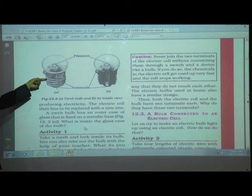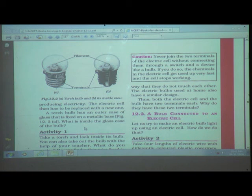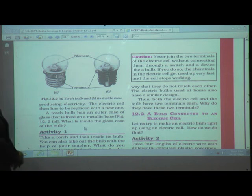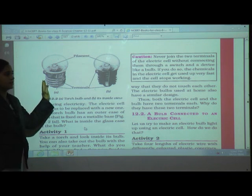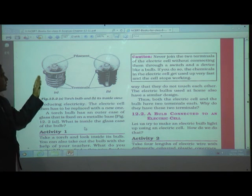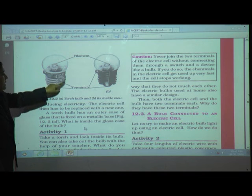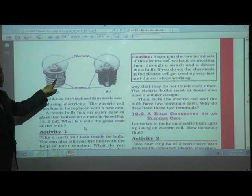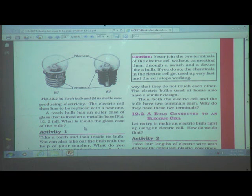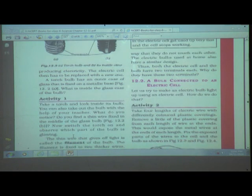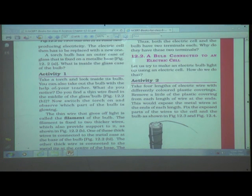What is inside the glass case of the bulb? The bulb has a filament and two terminals. We will now look at the torch bulb in detail.